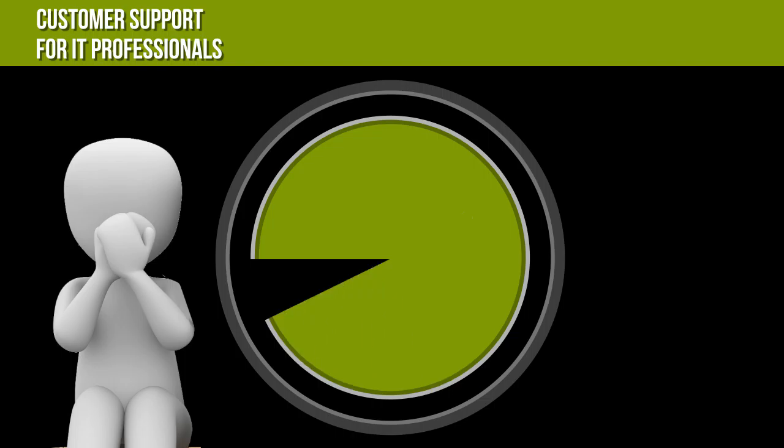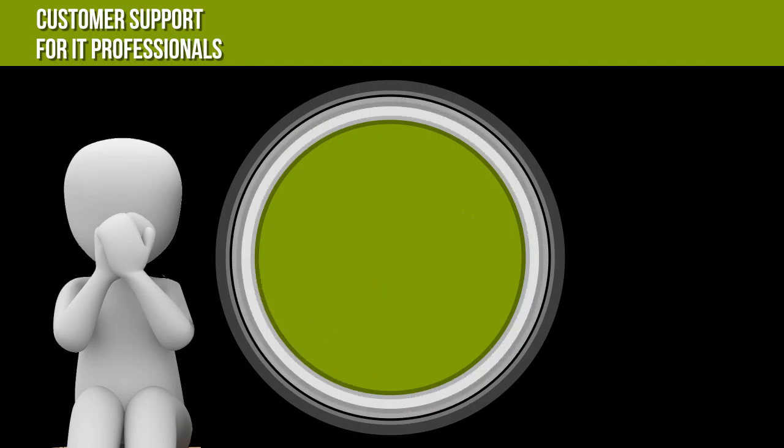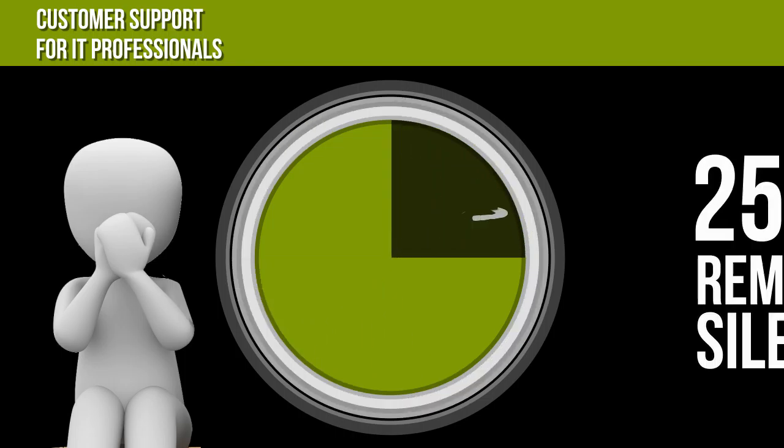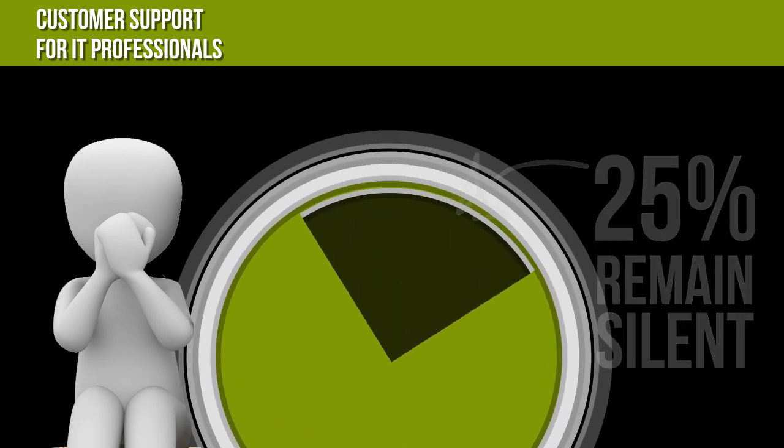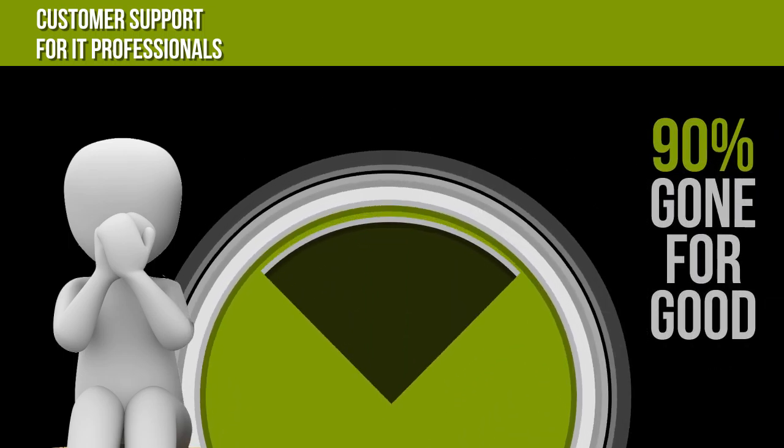Unengaged customers can quickly become frustrated and upset with your services. Every dissatisfied client who lets you know they're upset represents 25% of your client base who are also upset but remain silent. Of those, over 90% will leave your business or stop using your services.